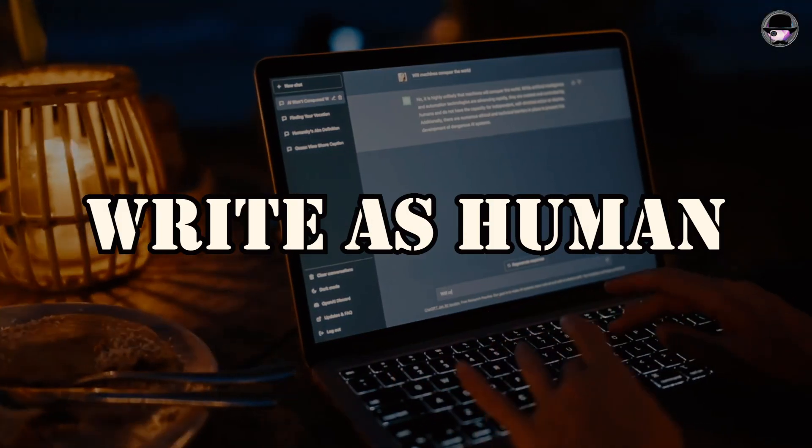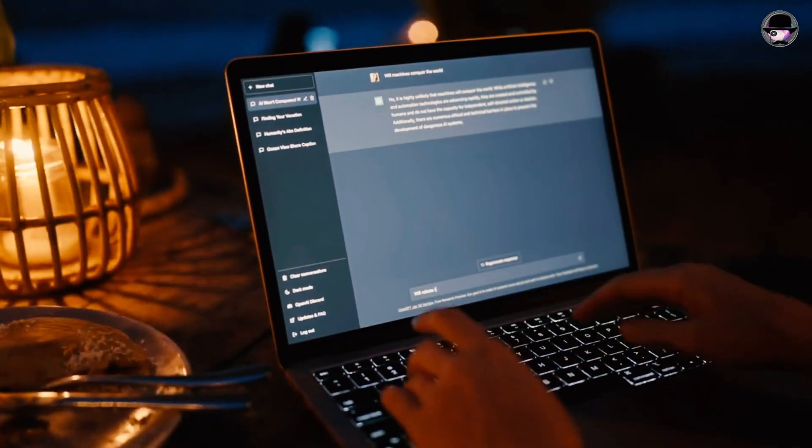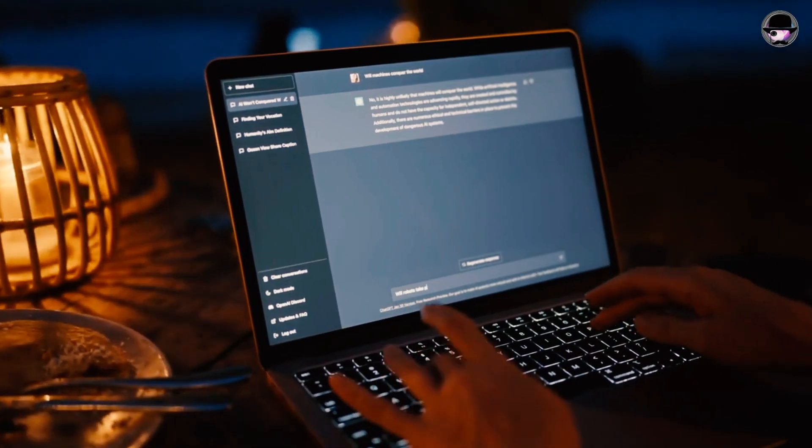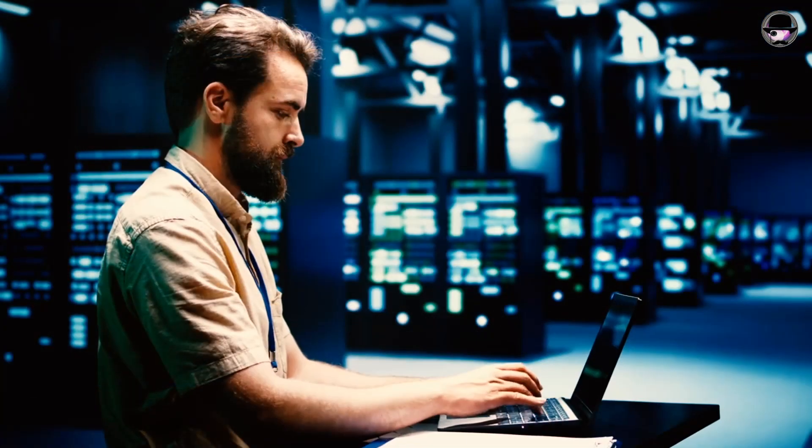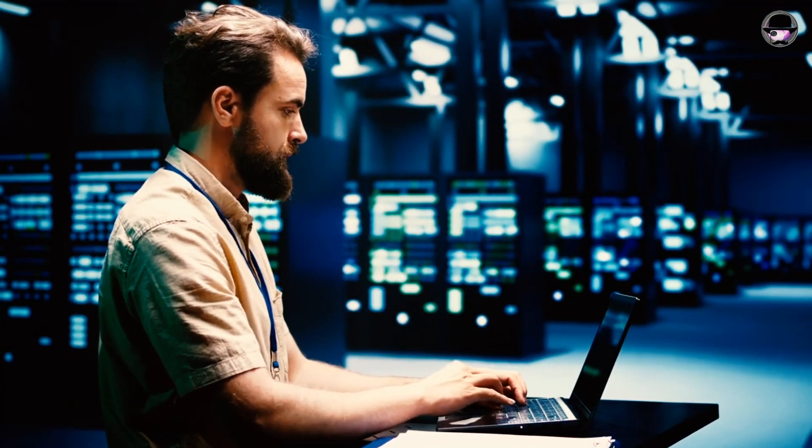The Write-as-Human method provides a specialized approach to train AI to replicate human writing, but its effectiveness varies across tests.